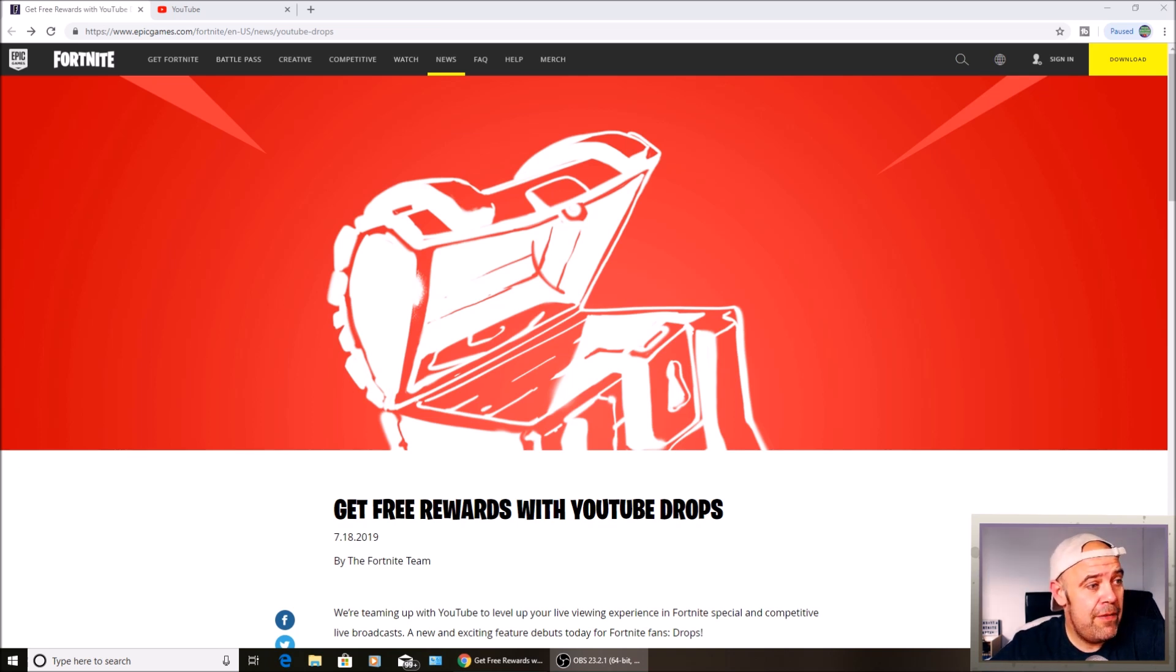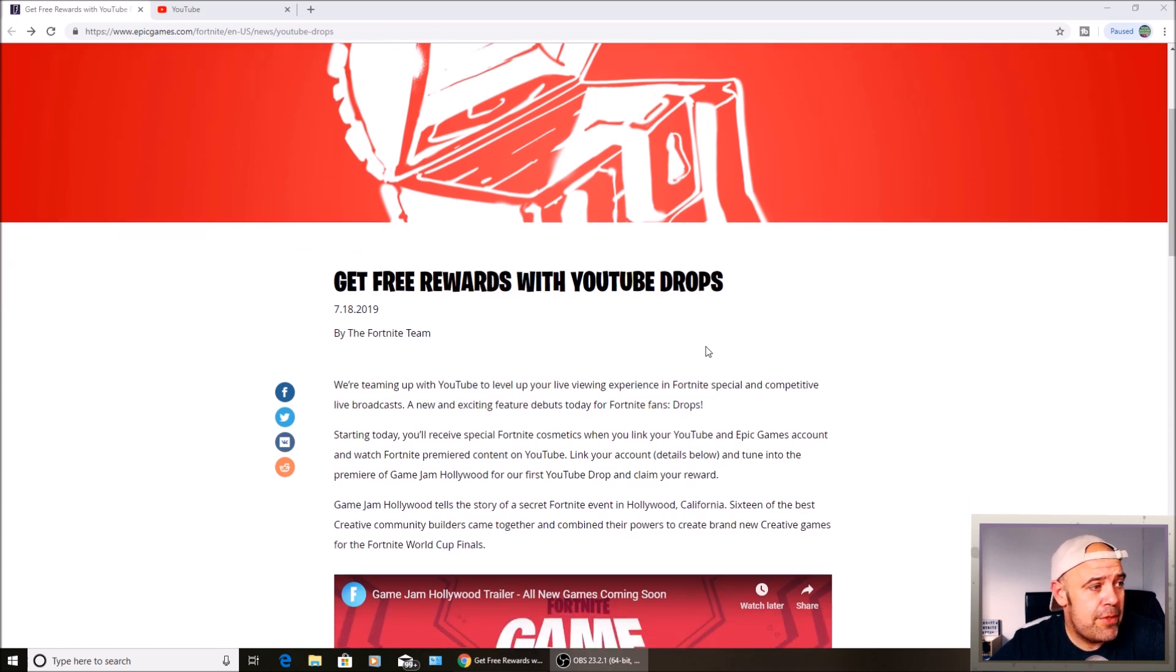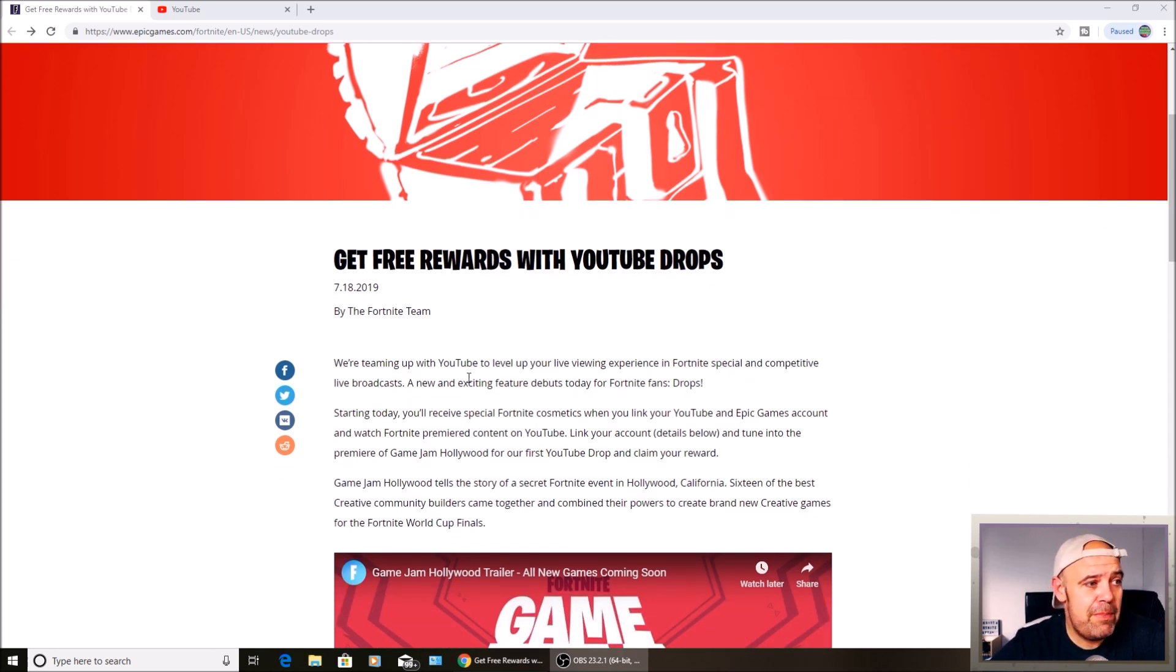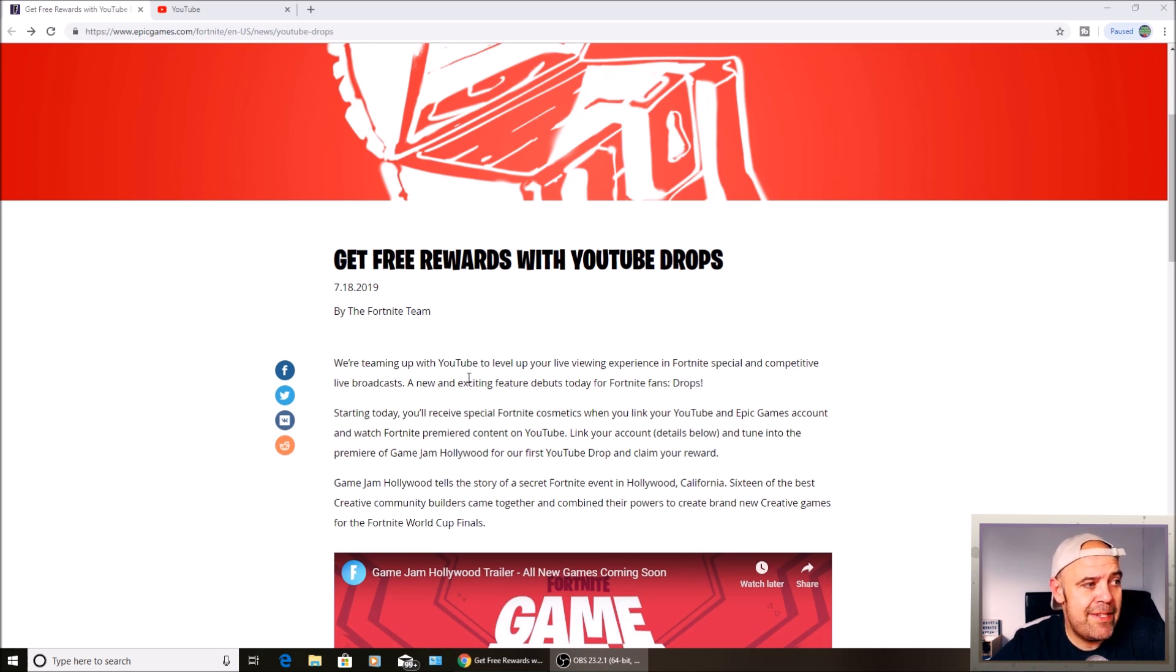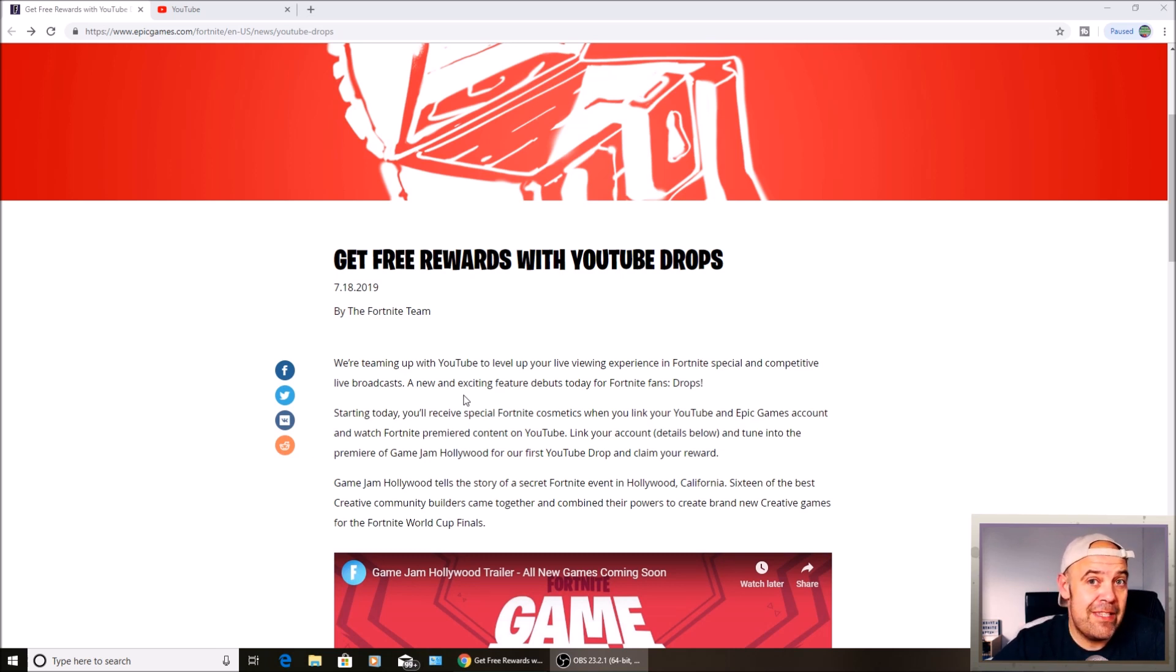I'm on the Epic Games website. It says get free rewards with YouTube drops. We're teaming up with YouTube to level up your live viewing experience in Fortnite special and competitive live broadcasts. A new and exciting feature debuts today for Fortnite fans called drops.